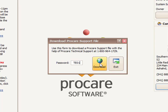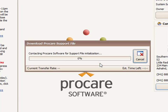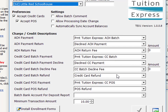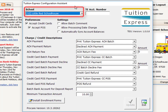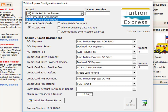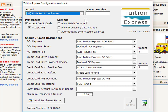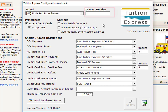Once you type in TE01, click the Download button and that will open what's called the Tuition Express Configuration Assistant. At the top of this page, you should see your school's name. If you have multiple schools with Tuition Express accounts, you may need to do this setup for each separate school within your program. Once you have your school selected, you're ready to begin.